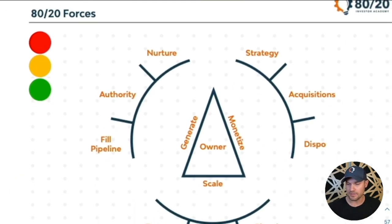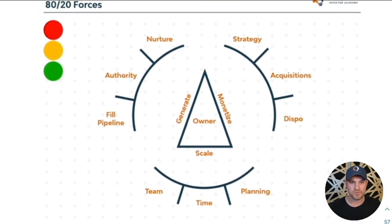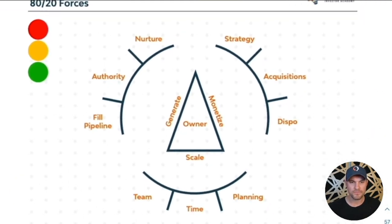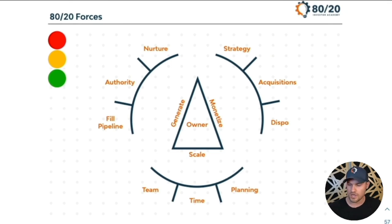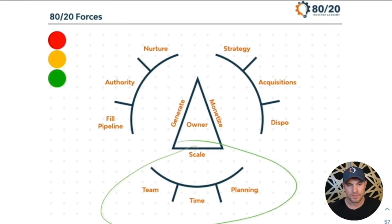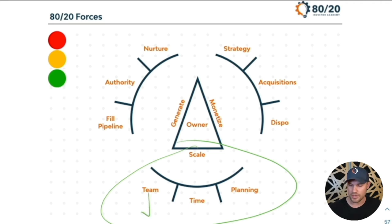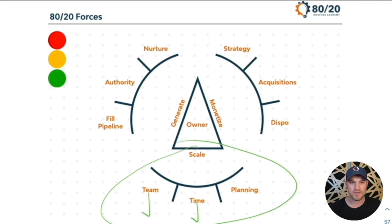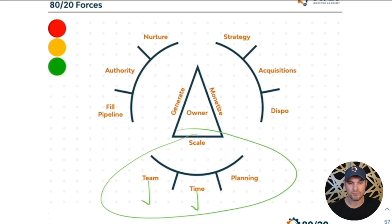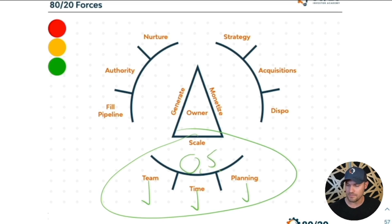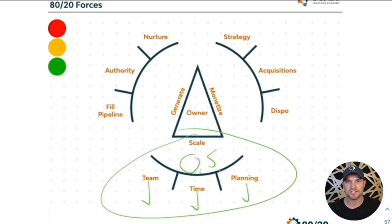If you look at this model, we call it the 80-20 forces. You might've seen this before. We actually used to start by showing people how to set up scale. By that, to get really clear on your team, to get systems and processes in place so that you free up more of your time and spend time only on things that are high leverage and revenue generating and planning, leveraging our 80-20 operating system.